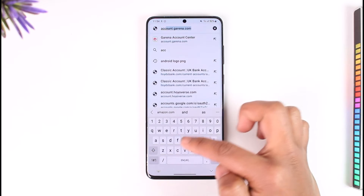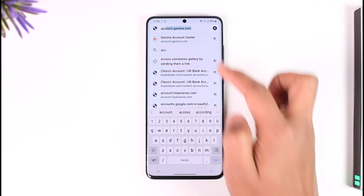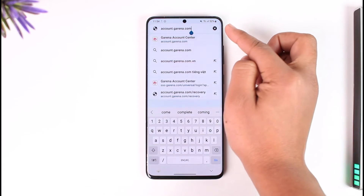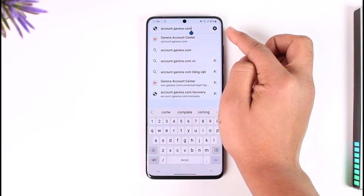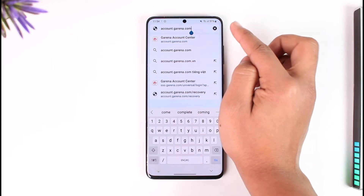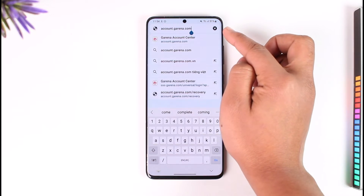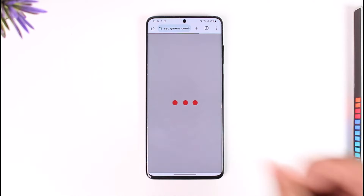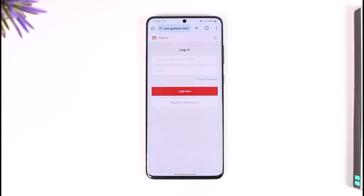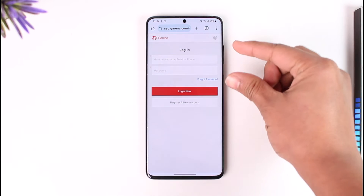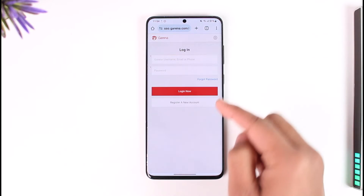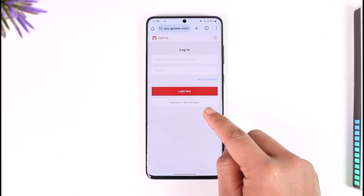Then go to account.garena.com — I repeat, account.garena.com. I'll make sure to drop this link below as well, or you can directly type it in the URL address bar. Now when you go to the website, it will take you to the login page, but we want to create a new account.